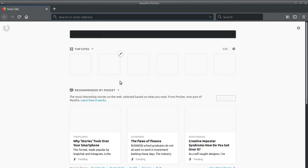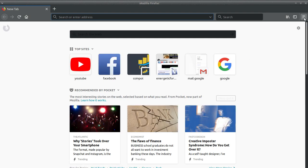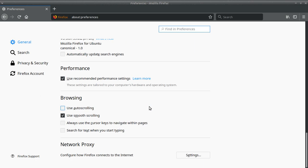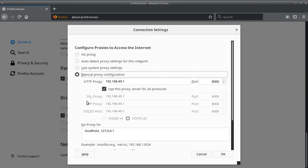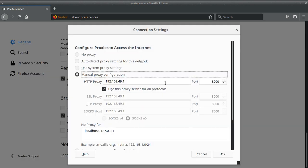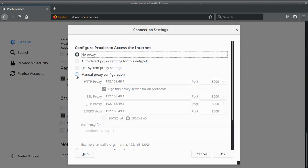Firefox always takes a bit to start up for the first time. You come over here to preferences, this little doohickey here, and come down to network proxy settings, manual proxy configuration. Put in 192.168.49.1, port 8000, and check that. Of course, when you want to go back to a regular internet connection, you just come up here and click 'No Proxy' and you're back to normal.